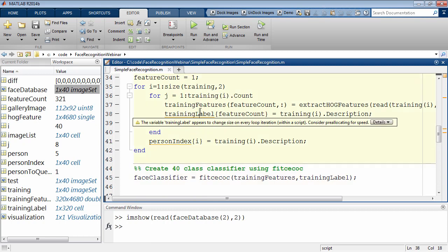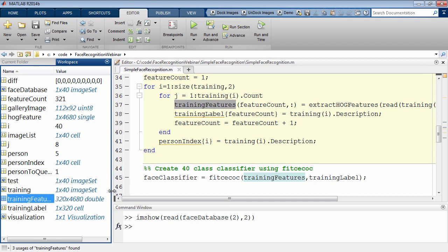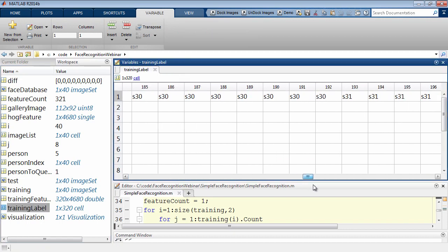Now I'm going to extract the HOG features for all the images in my training set. The result is a matrix called training_features, which is 320 by 4680. The 320 corresponds to the number of images in the training set — 8 images each for 40 people. The 4680 is the size of the HOG feature vector for each image, also known as the dimensionality. I also have a list called training_labels, which tells me which feature corresponds to which person in the database.